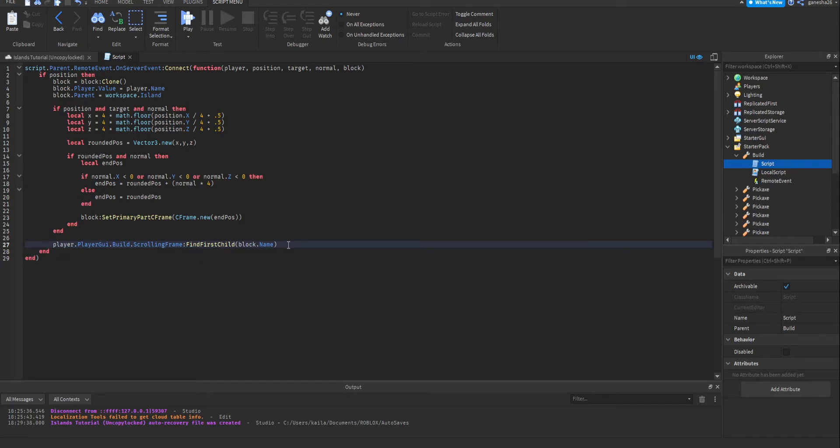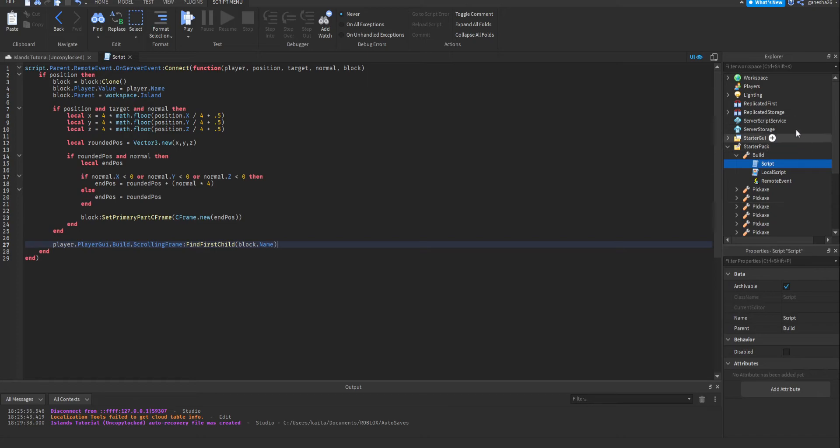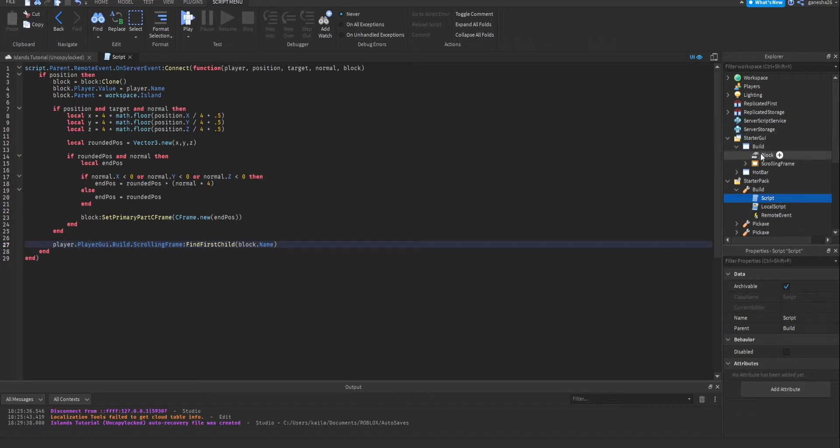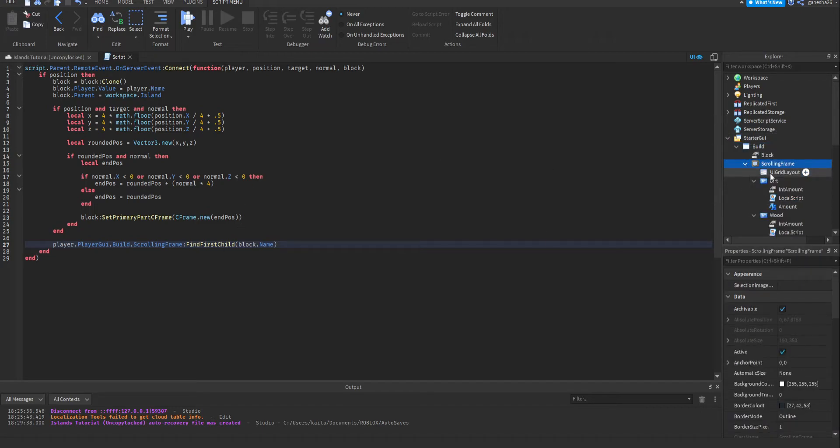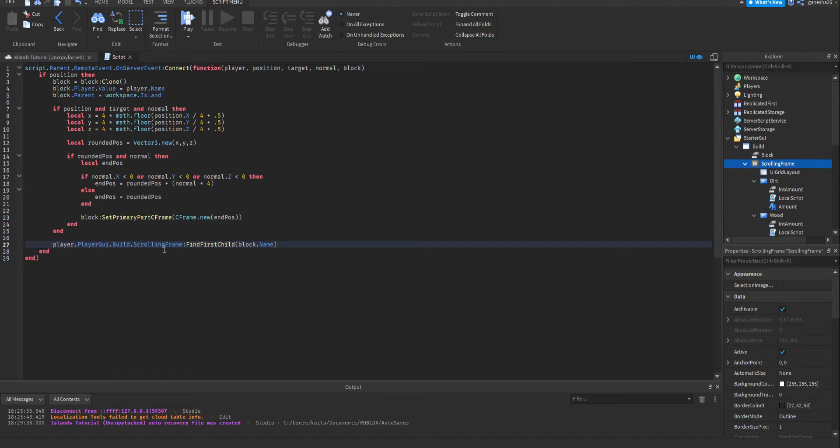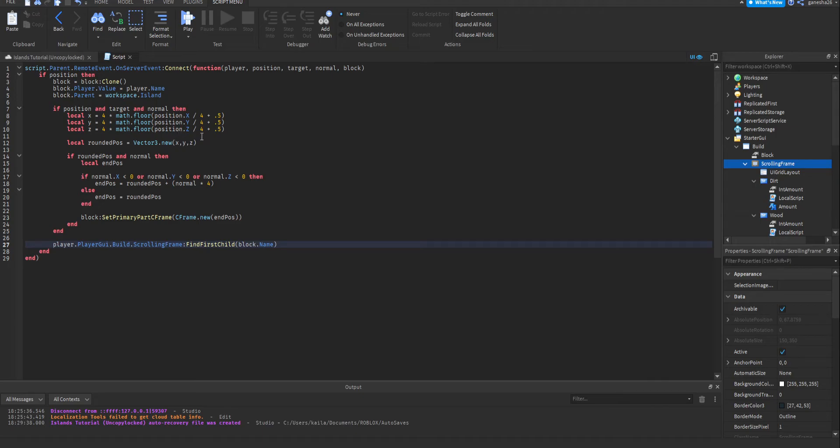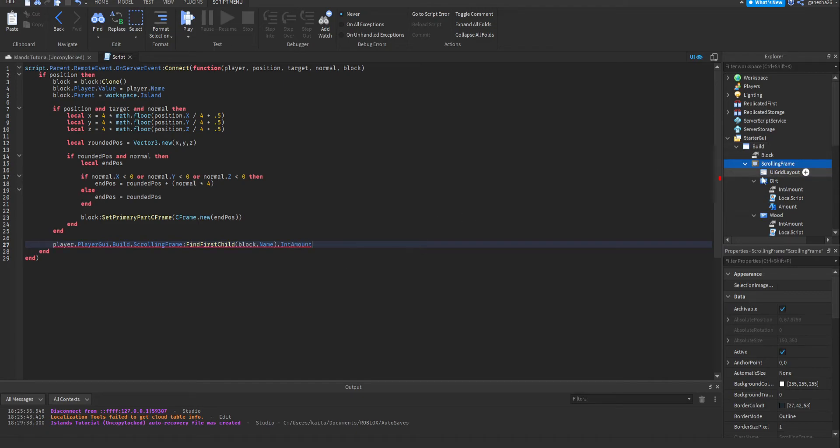Okay, I'm just going to explain this thus far. So this will get the player's GUIs, like a list of them. And then it will select build, which is this thing. And then it will go into the scrolling frame, which is here. And then findFirstChild is basically, it looks through all the children of scrolling frame and gets the first one that has this name. So I just, we did block.name because it's the block's name. Okay. So now we're going to say dot intAmount.value minus equals one. So we're just subtracting one from the intAmount.